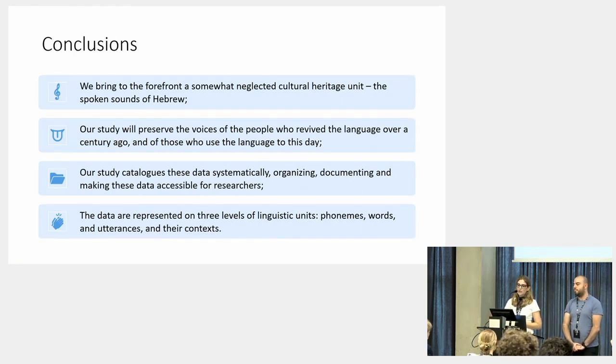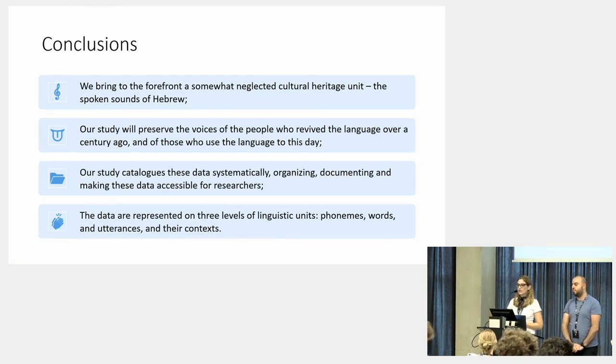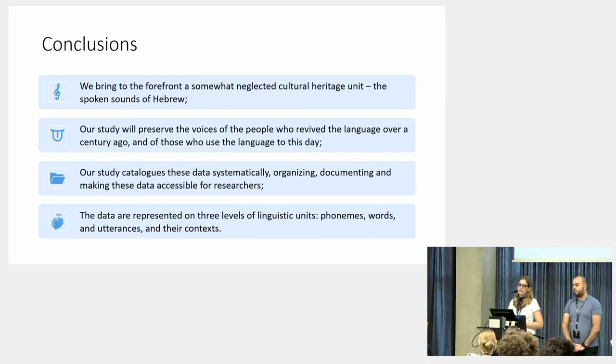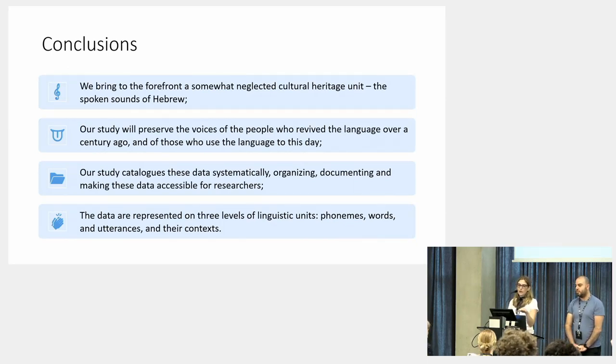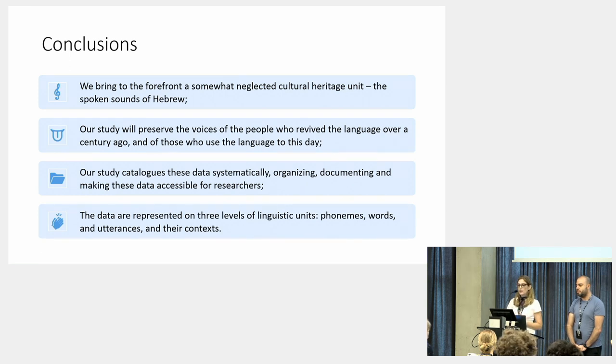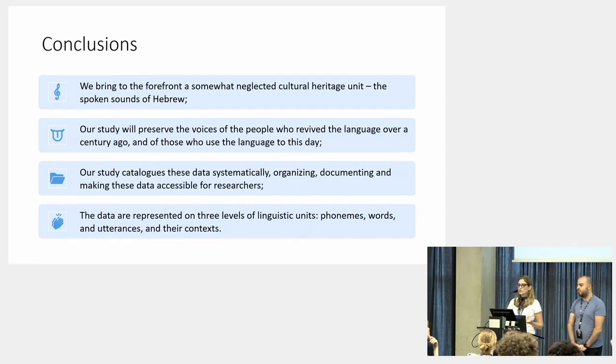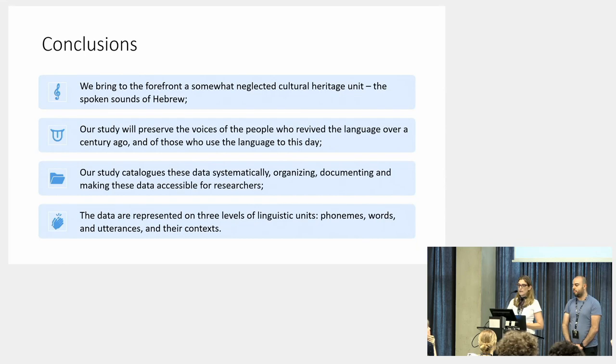Our study catalogues these data systematically, organizing, documenting, and making these data accessible for researchers. The data are represented on three levels of linguistic unit: utterances, words, and phonemes, and their context.